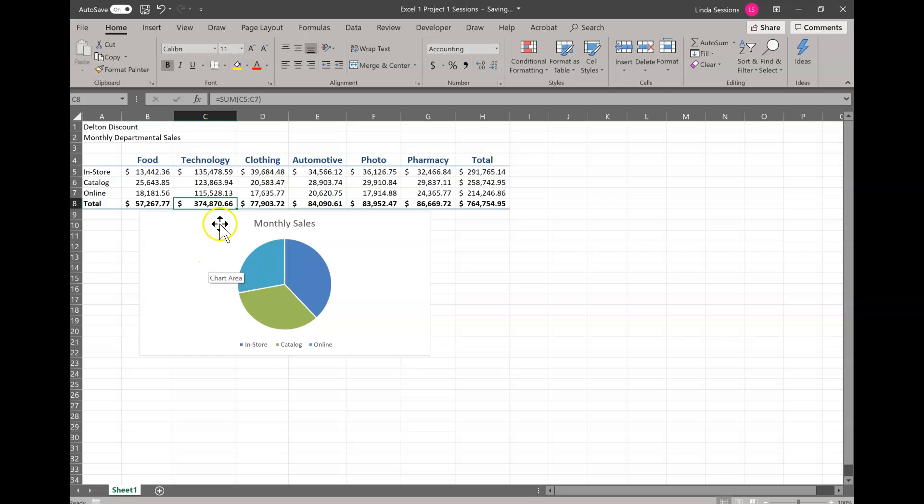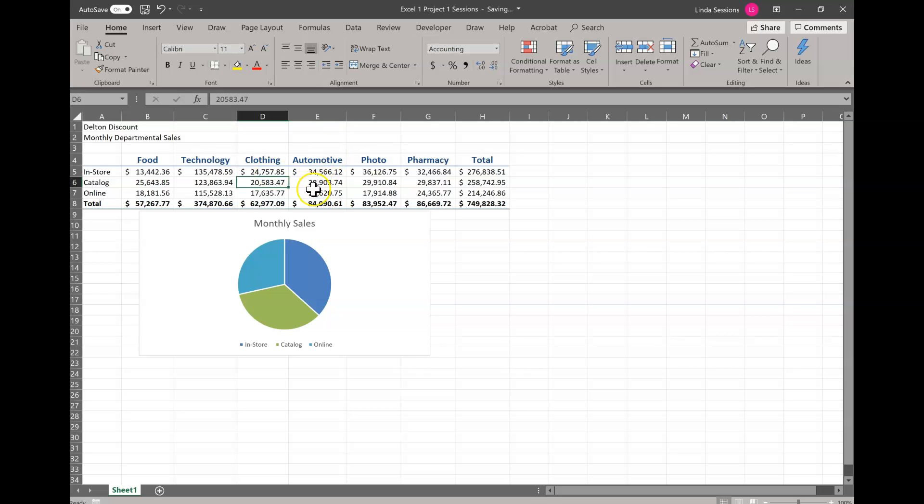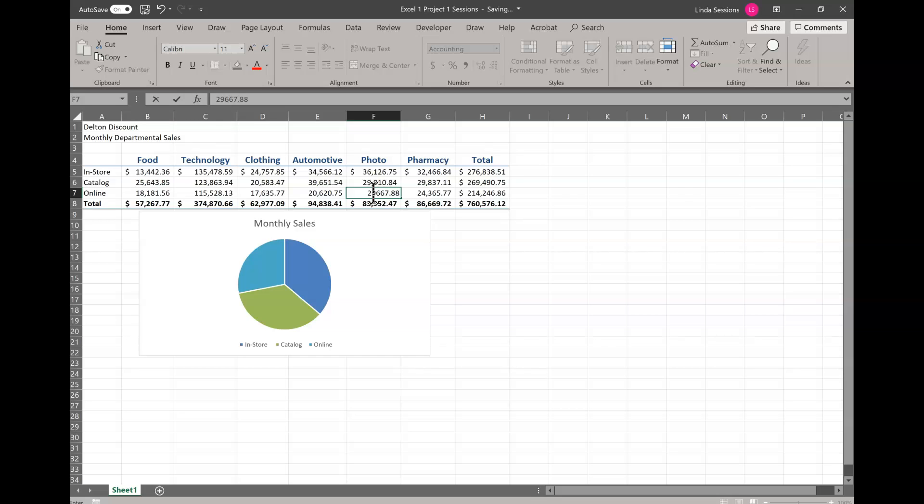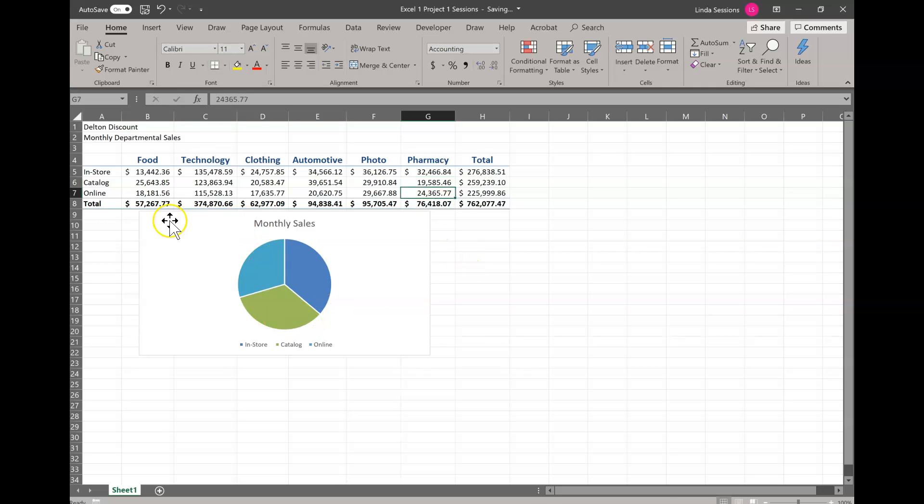All because formulas have been set up in it. So now we're going to go to D5. I'm going to change that to 24757.85 and then E6. We're just hitting the enter key. Then we're going to go to F7. We're going to change that to 29667.88 and finally we're going to go to G6 and enter 19585.46. Enter. So you notice as you put your information in, the totals all changed and your sales chart changed.